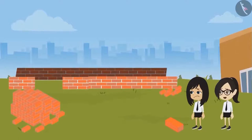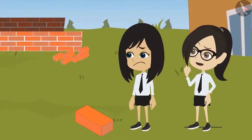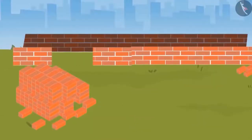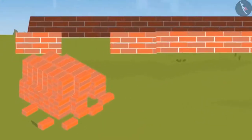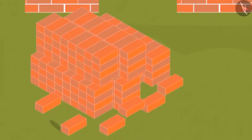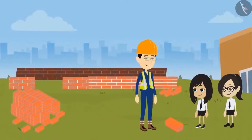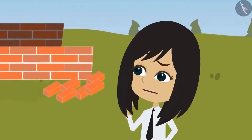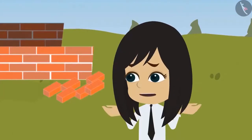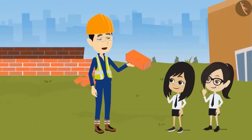Oh, only this much has been built. I don't know how much more time it's going to take. What are they using to build this canteen? What is this red object?